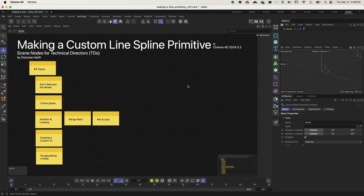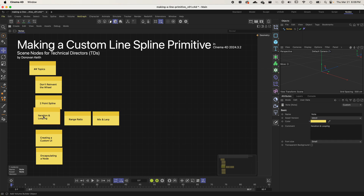Hey, Donovan here. In this video I want to go over how to create your own custom line spline primitive using scene nodes. This is mostly an excuse to talk about iteration and looping, creating a custom UI, and encapsulating a node.